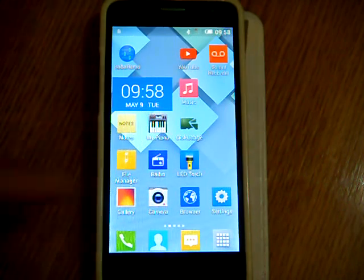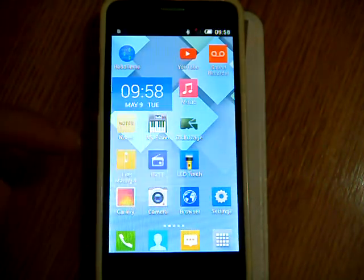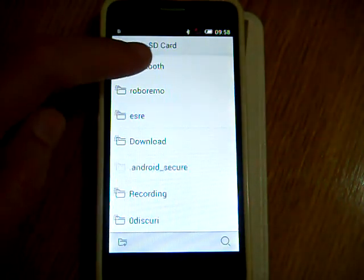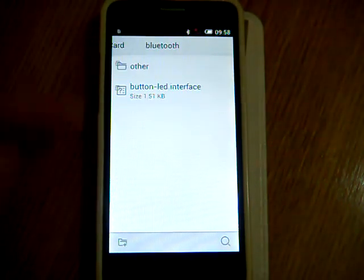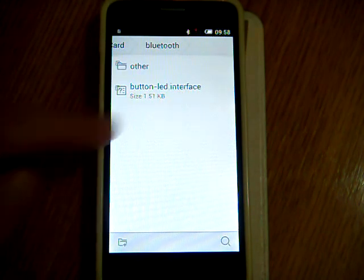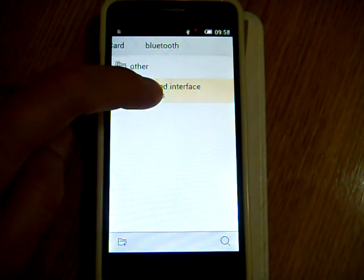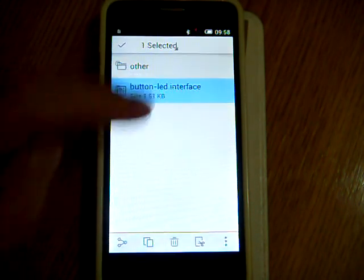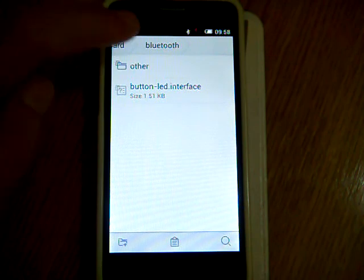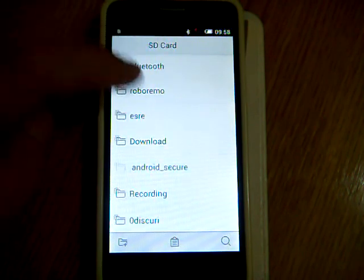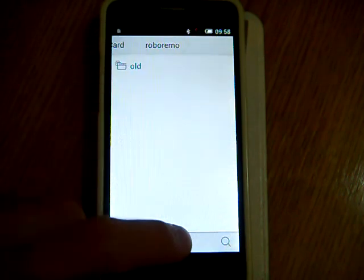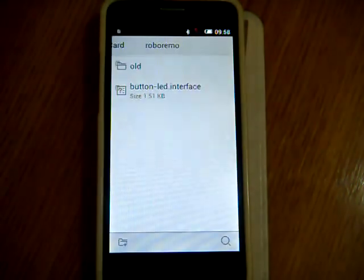Now on the phone I go to file manager. And find that interface file that I received via Bluetooth. I move it to the RoboRemo folder on the SD card.